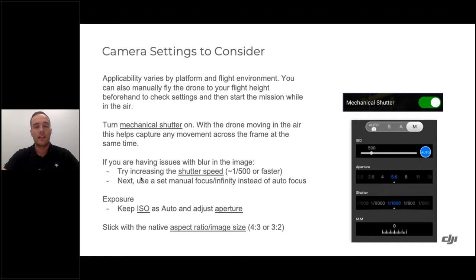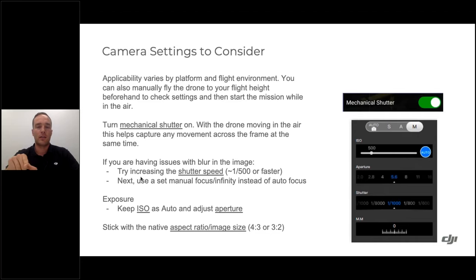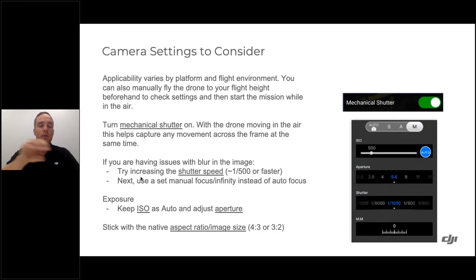For the Phantom 4 RTK, Phantom 4 Pro, X7, and P1, turn the mechanical shutter on. With a rolling shutter, moving propellers create distortion in photos — a mechanical or global shutter eliminates this. Since the drone is moving during mapping, using a mechanical shutter is a nice feature for surveying and mapping.